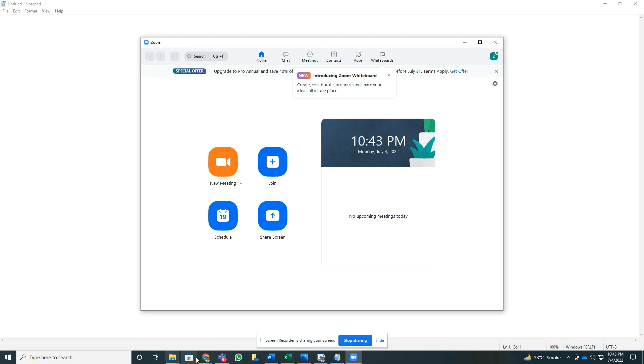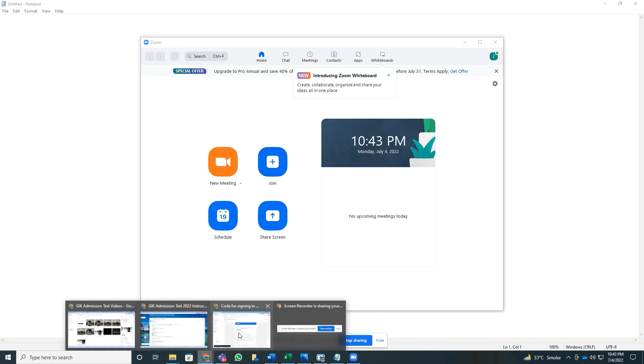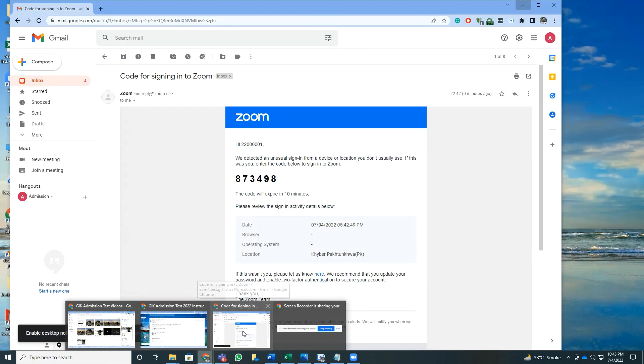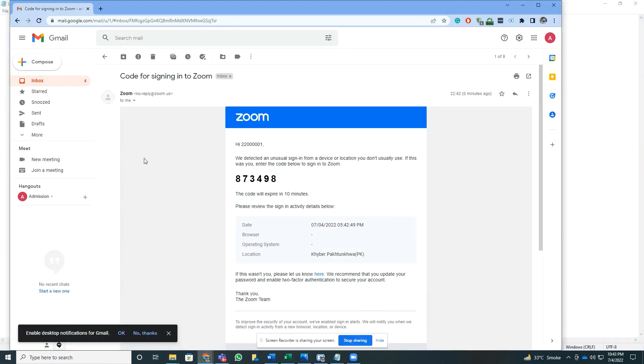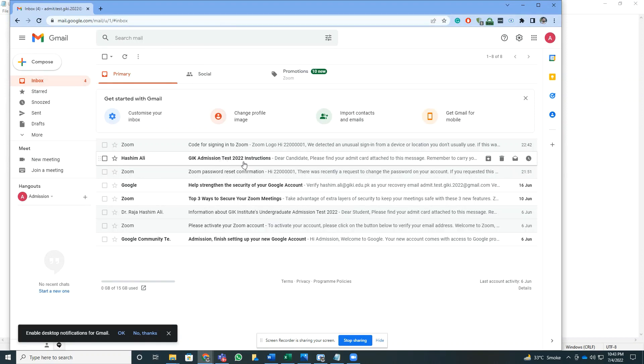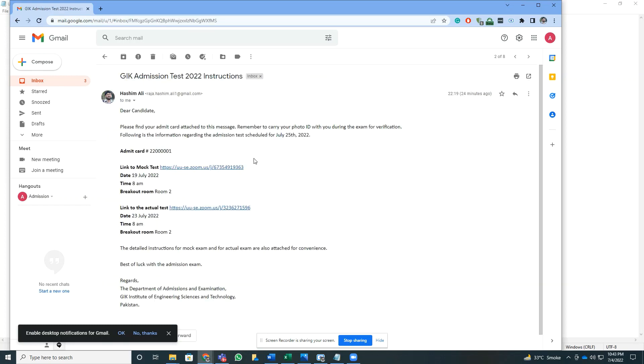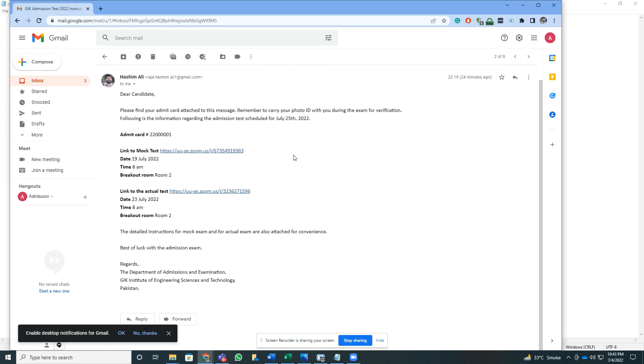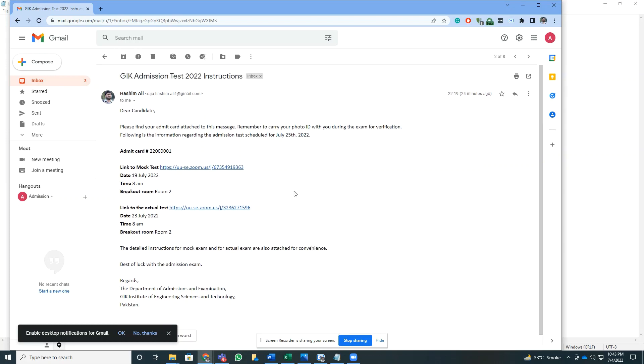The email address that you gave to GIK Institute - you must have received an email from the admission office of GIK Institute with some heading like GIK Admission Test 2022 Instructions. Once you click these instructions, you will find some instructions similar to this with attachments.